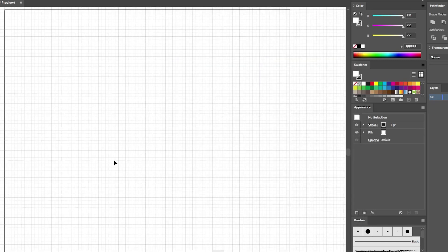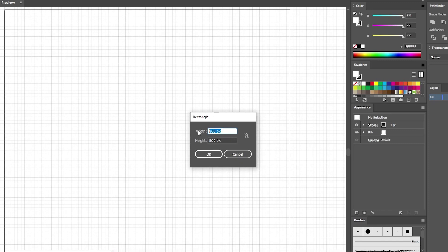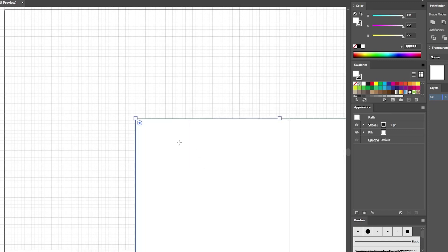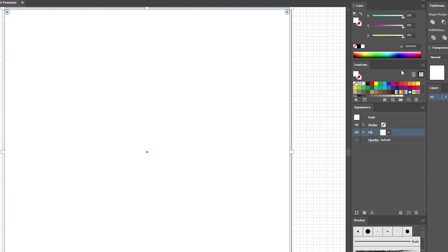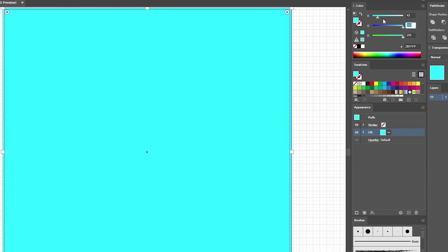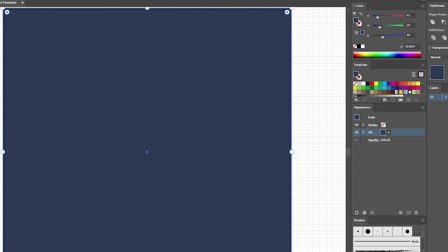Let's start by creating the background. Select the Rectangle tool from your toolbar and click on your artboard to create an 860 pixel square. Click OK, then move to the control panel, make sure alignment is set to artboard, and click the two buttons to center your shape. In the Appearance panel, select the stroke and remove the color. Select the fill and replace the color with 43, 59, and 84. Then move to the Layers panel and lock this shape. Make sure your fill is still active and replace it with white.